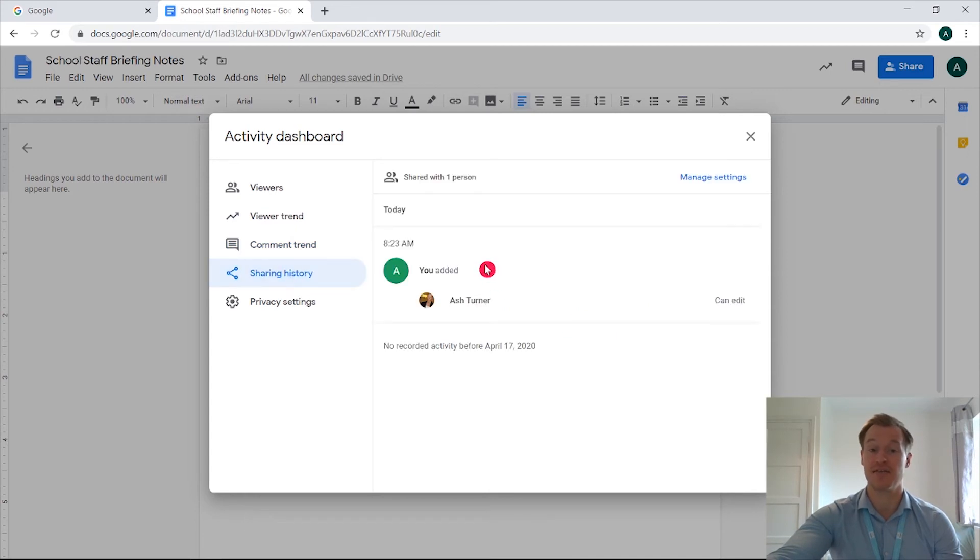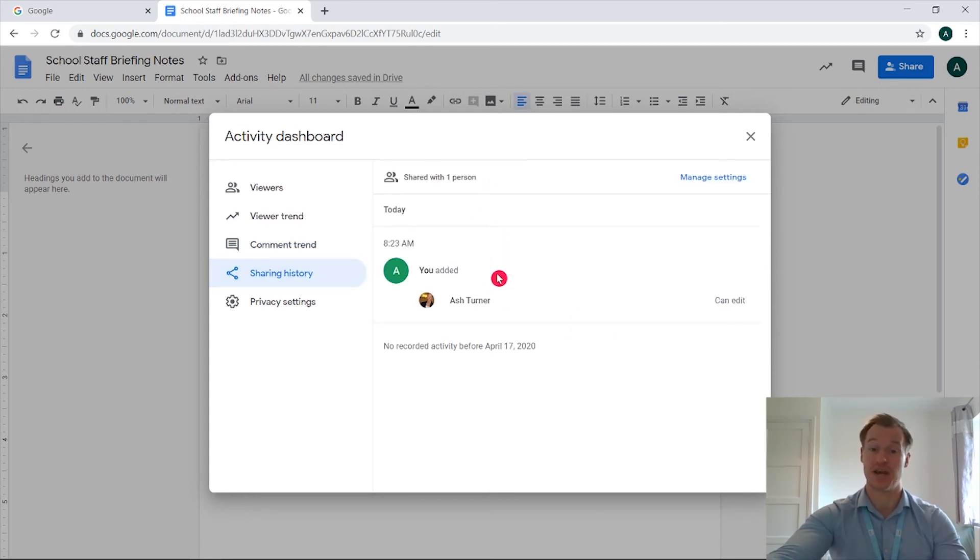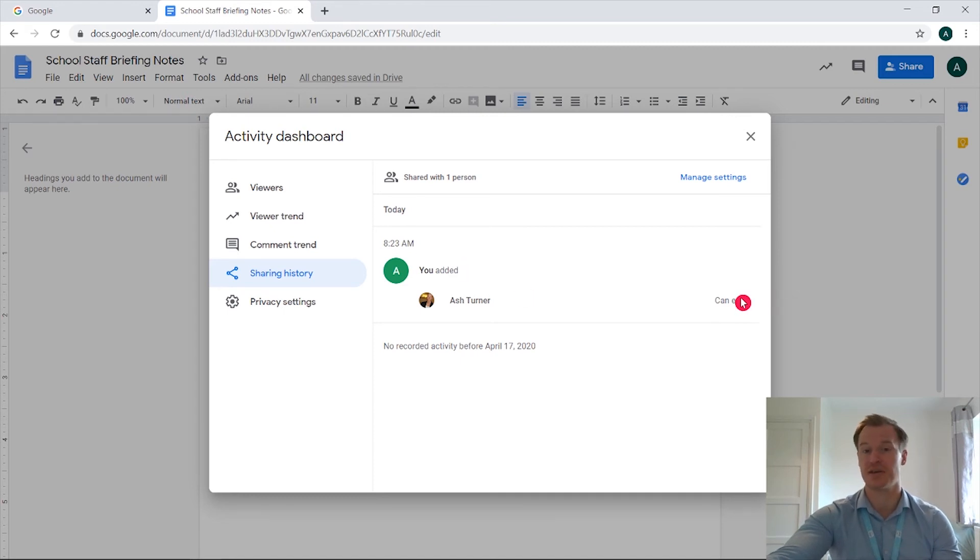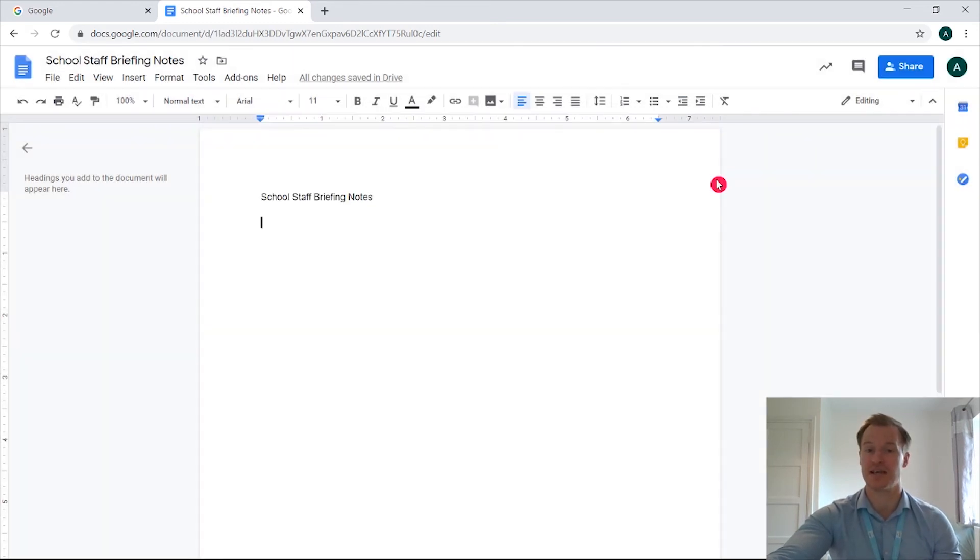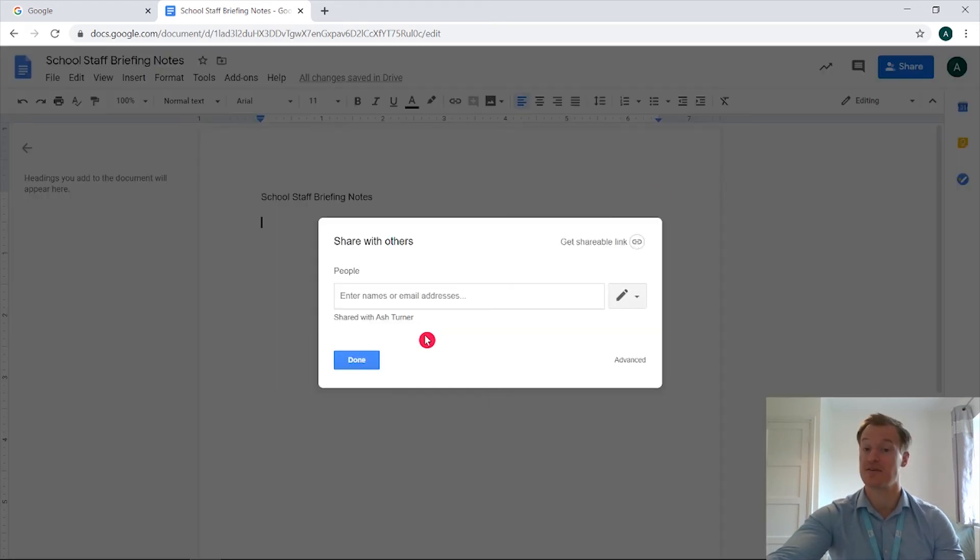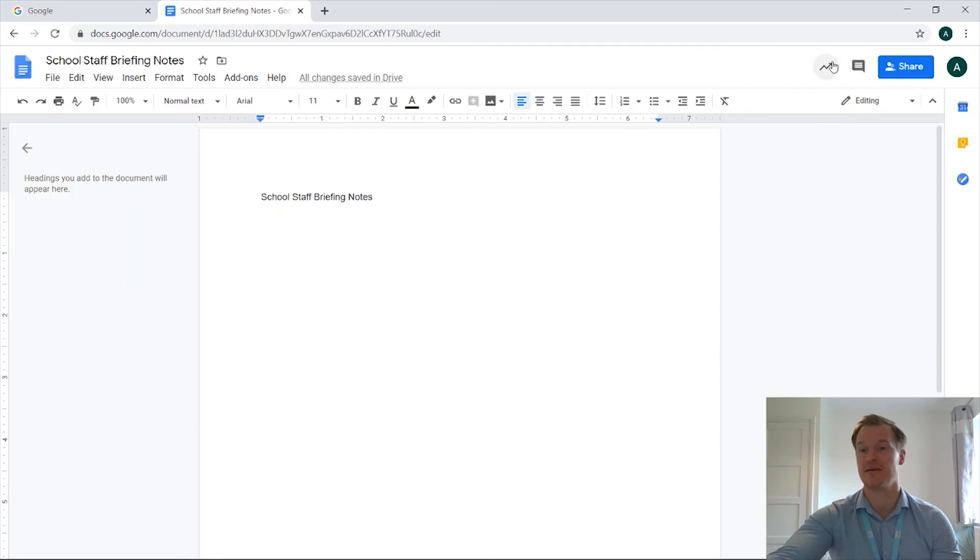You've got a sharing history so once it's been shared you'll be able to see when it was shared, who by and what permissions they were given. And you've also got the manage settings just here so if you want to go one step further and manage it from there.